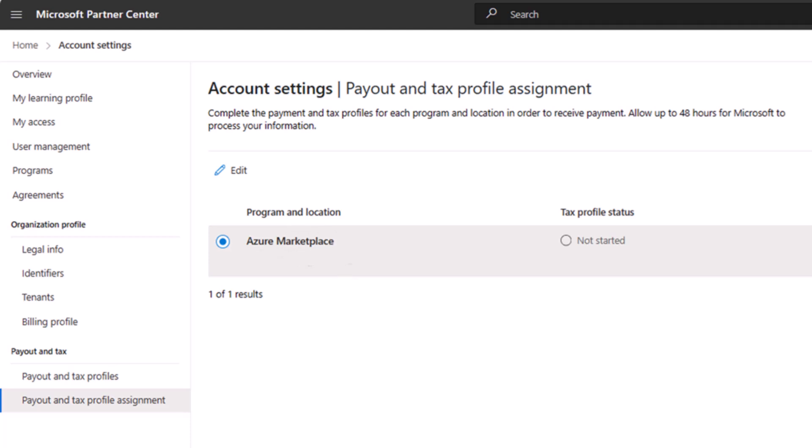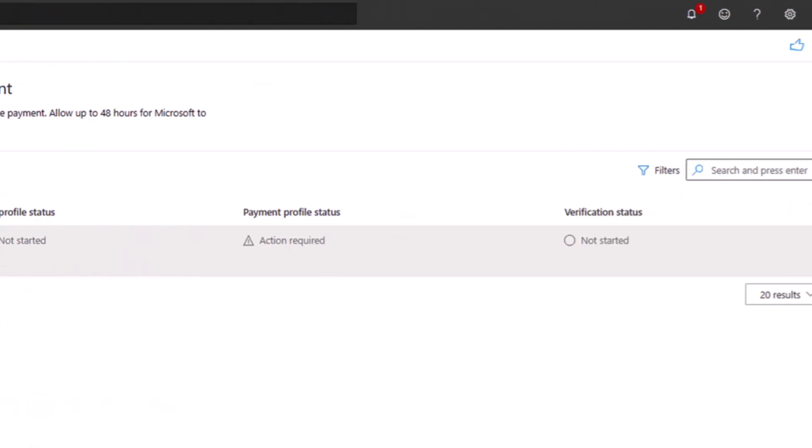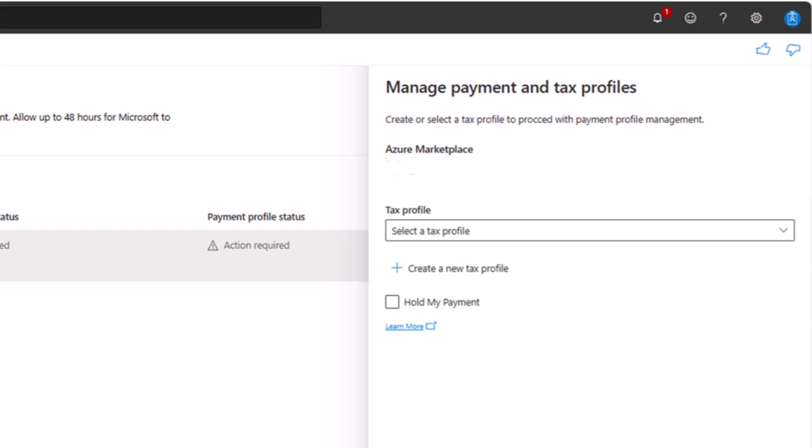Note: if you have multiple programs listed, make sure you select the correct partner program. If you have Azure Marketplace listed more than once, be sure to select the seller ID where you want to set up a tax profile. Now select edit — this results in a flyout appearing. In the flyout, select create a new tax profile. You will then see a pop-up that says you will be redirected to another Microsoft site to complete your details.